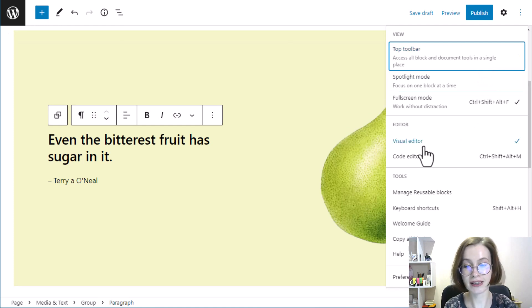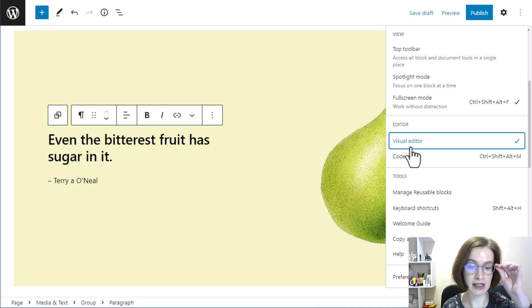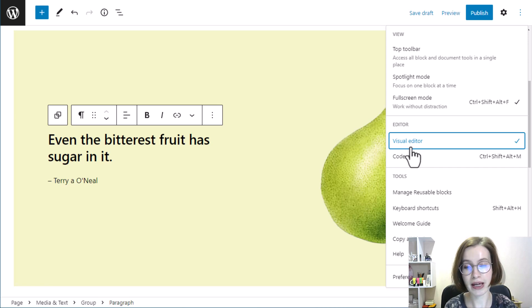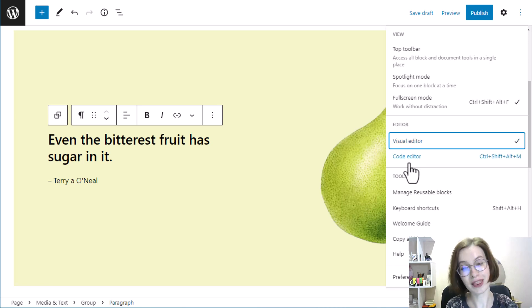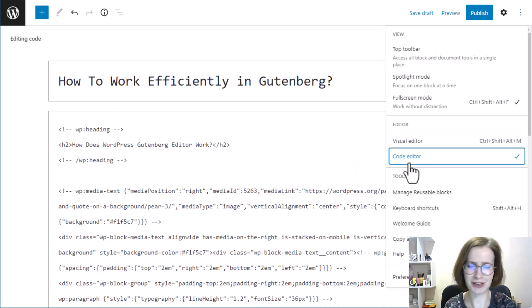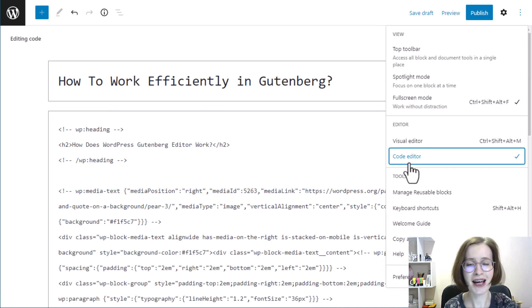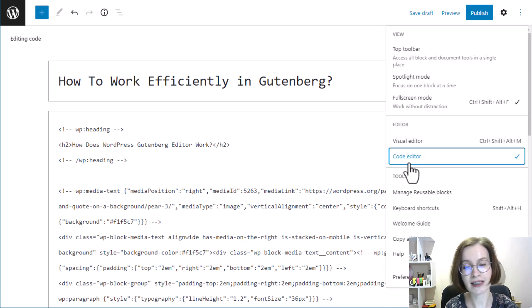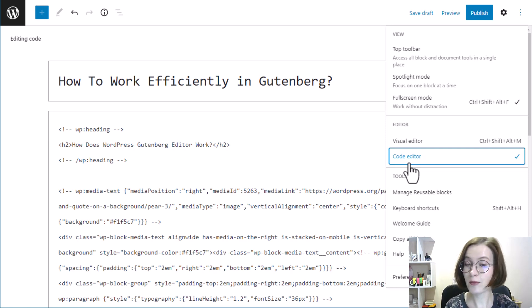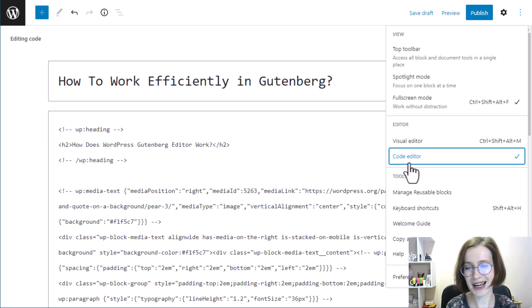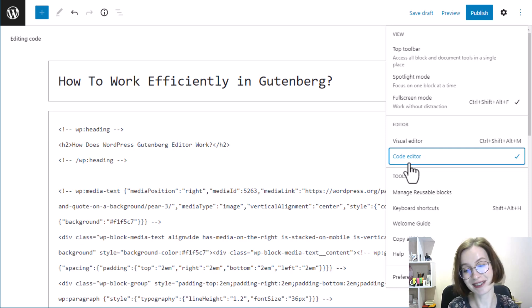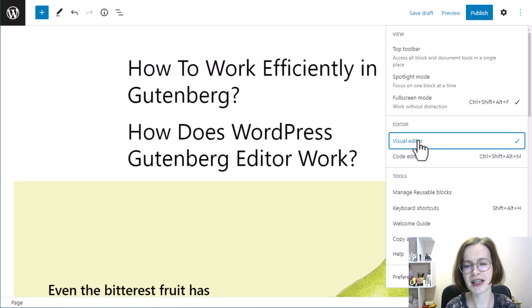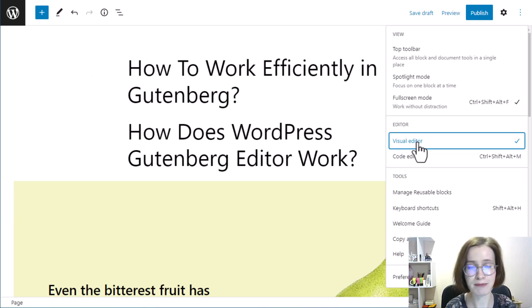The editor section lets you edit the entire post or page visually or with code. It's perfectly fine to just stay with the visual editor, which displays the content accurately in terms of size and colors. But if you're more on the adventurous side, you can switch to the code editor and change things there. Remember, the editor section is for the entire post or page.